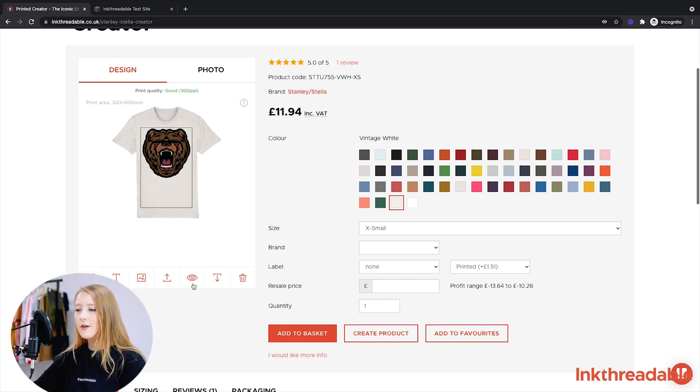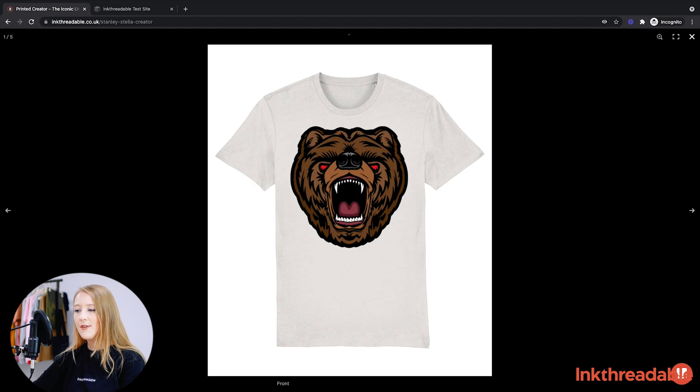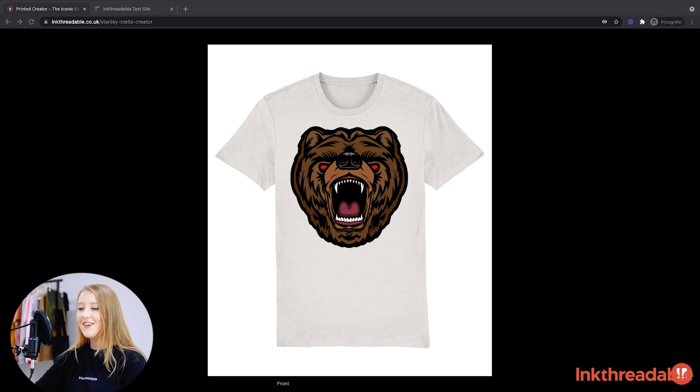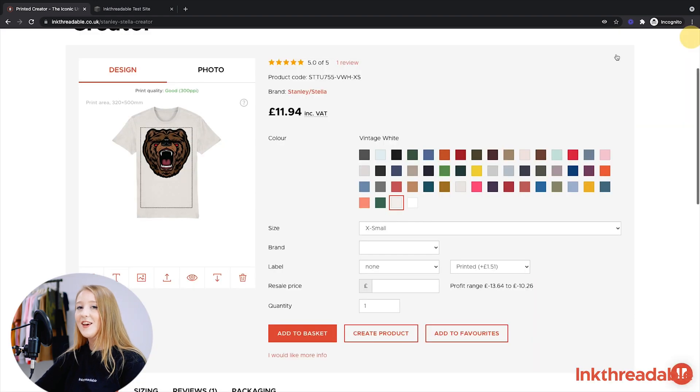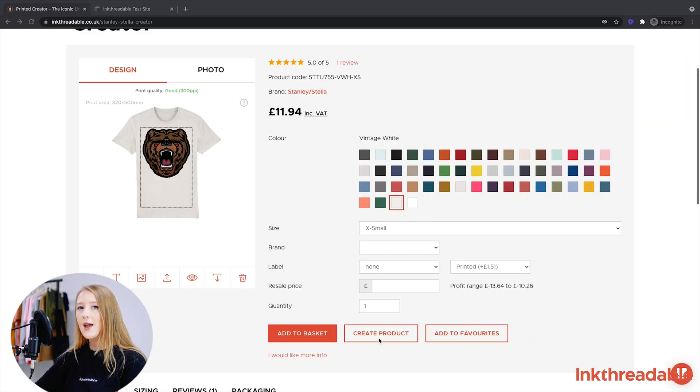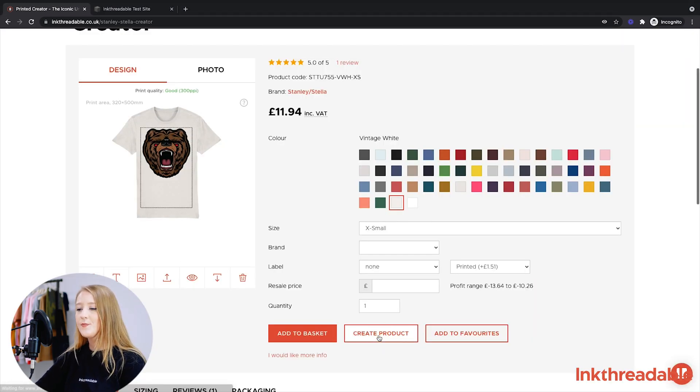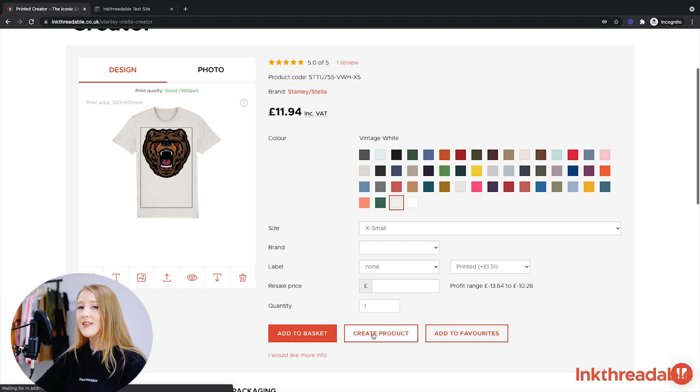Once your design's been uploaded at good quality, click the little eye icon and check the preview. Here you can see what the t-shirt will look like once it's been printed. Once you're happy with the preview, click Create Product. This might take a little minute to save to your account.